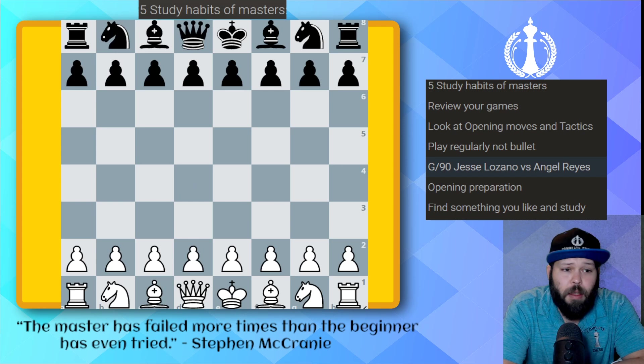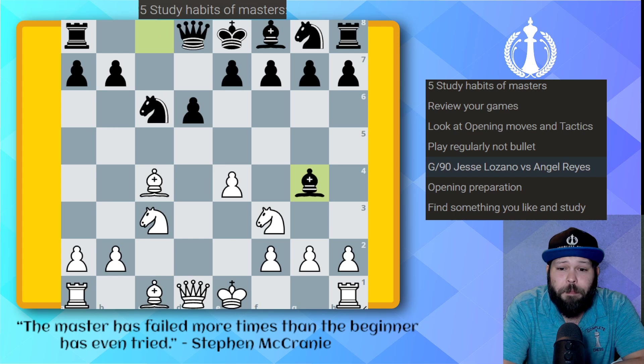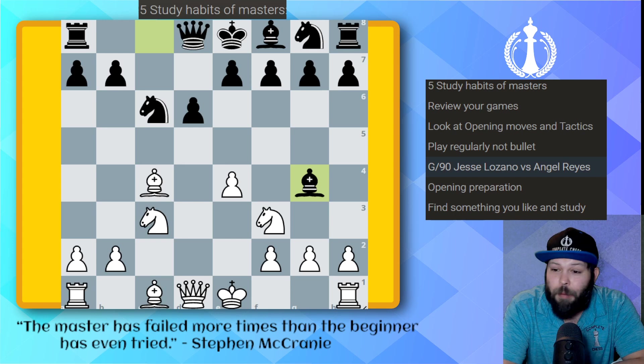In this game: e4, c5, d4, pawn takes, pawn takes, knight takes, knight c6, knight f3, d6, bishop c4 — this is all theory. Bishop g4 — already the first mistake from my opponent. Because I have plenty of time on the clock, it was easy for me to spot it. Simple chess: undefended bishop, tactics time. Bishop takes on f7 check.